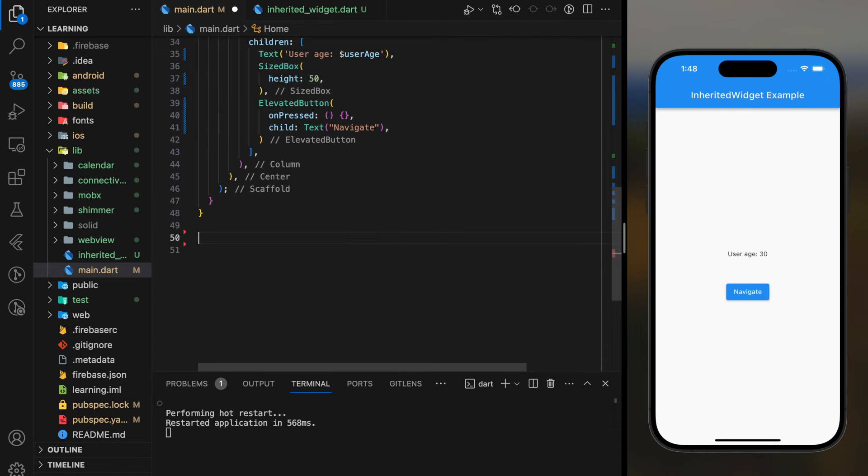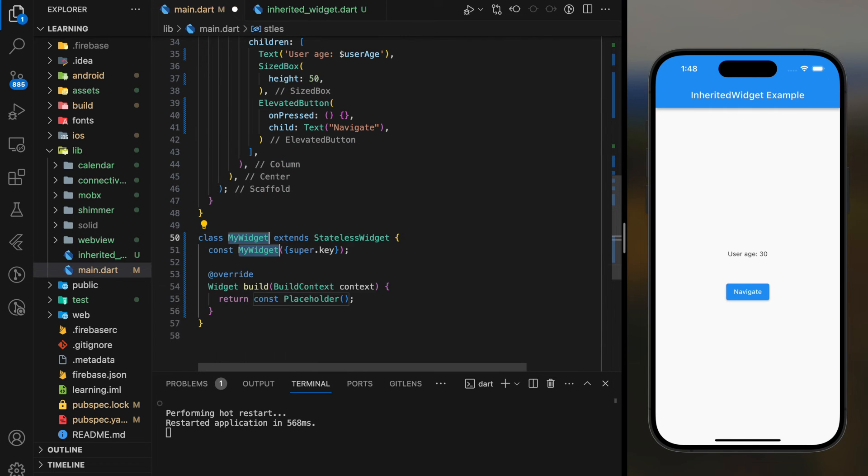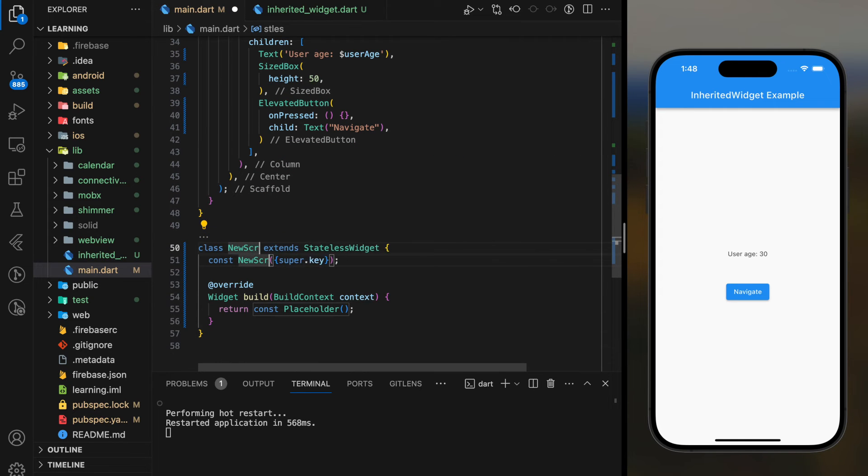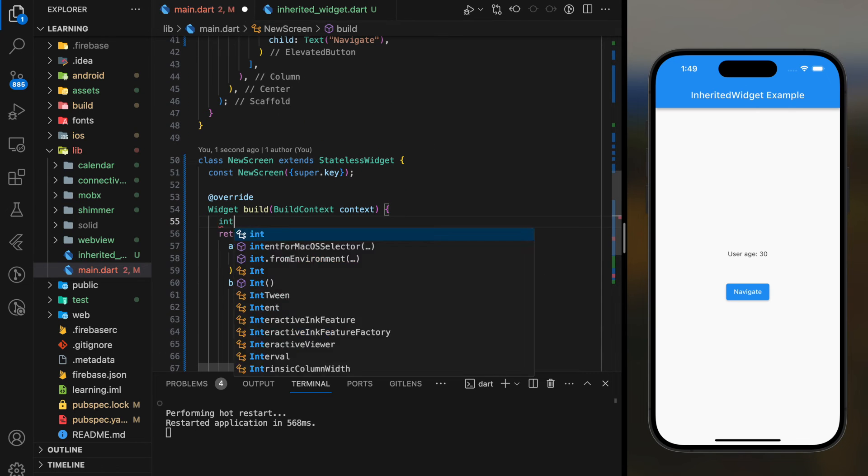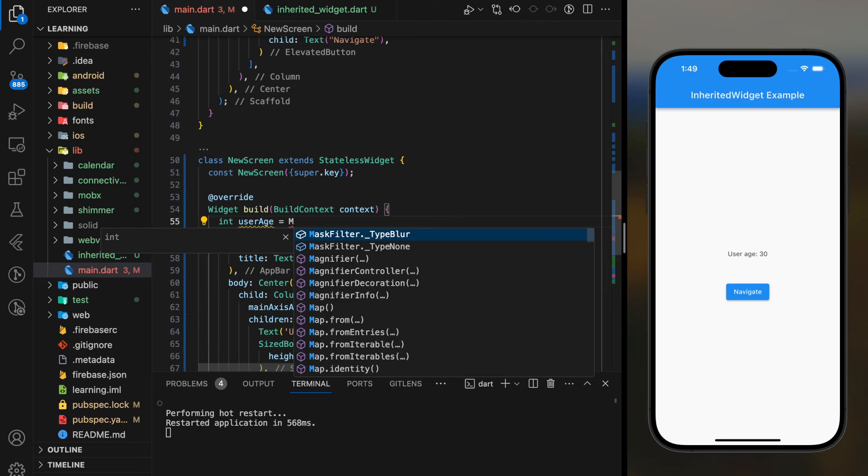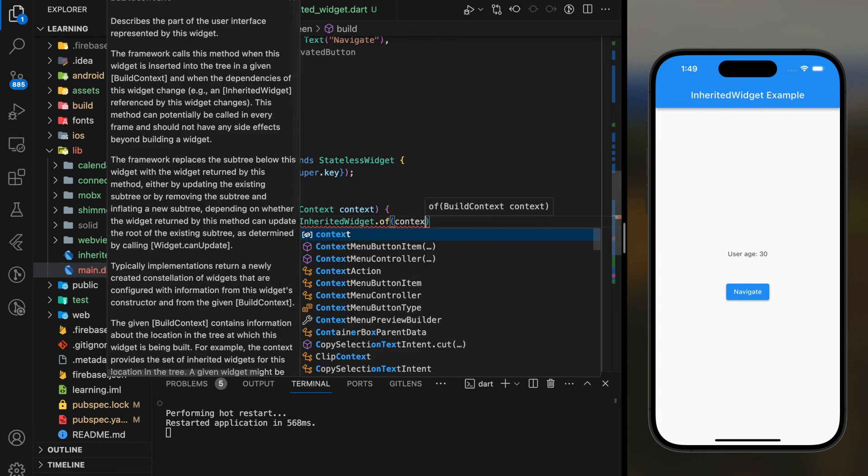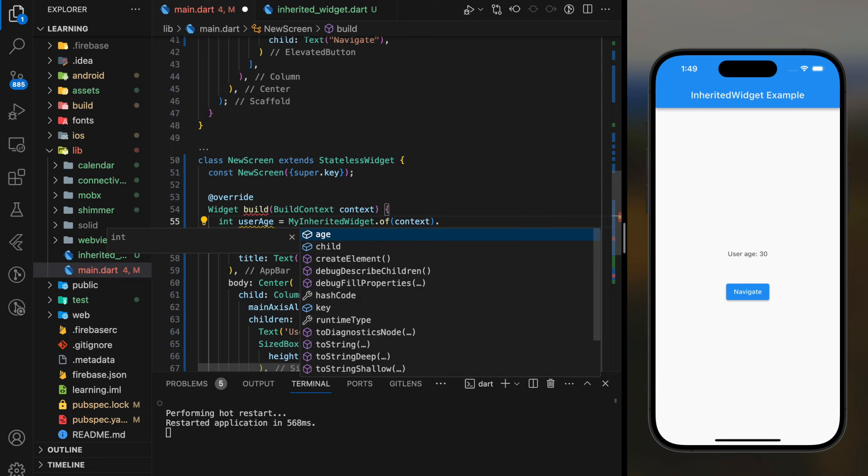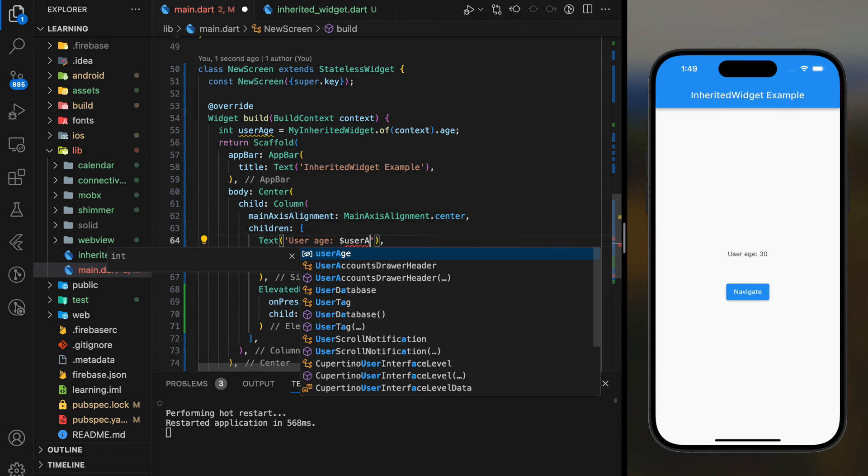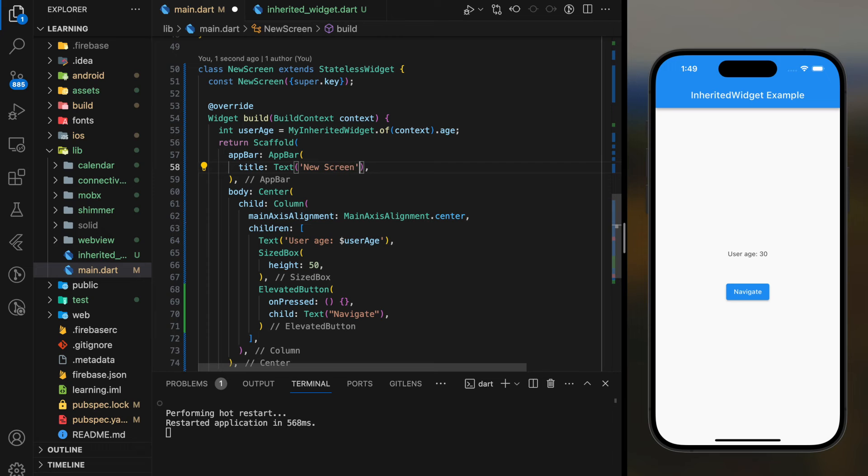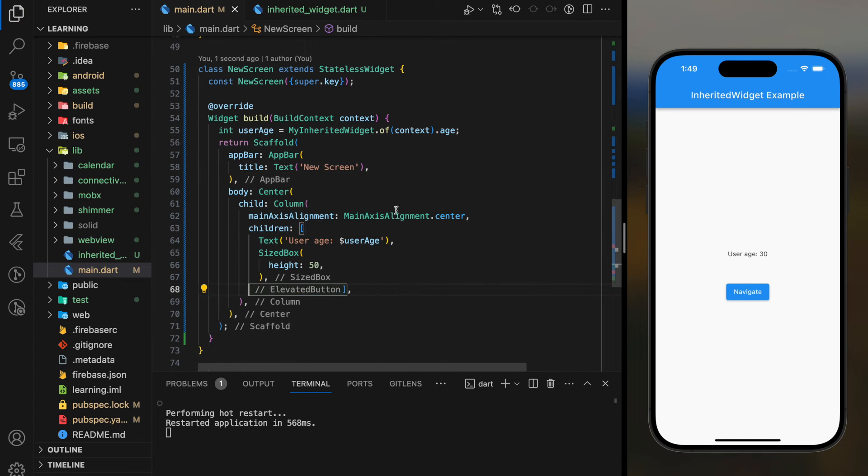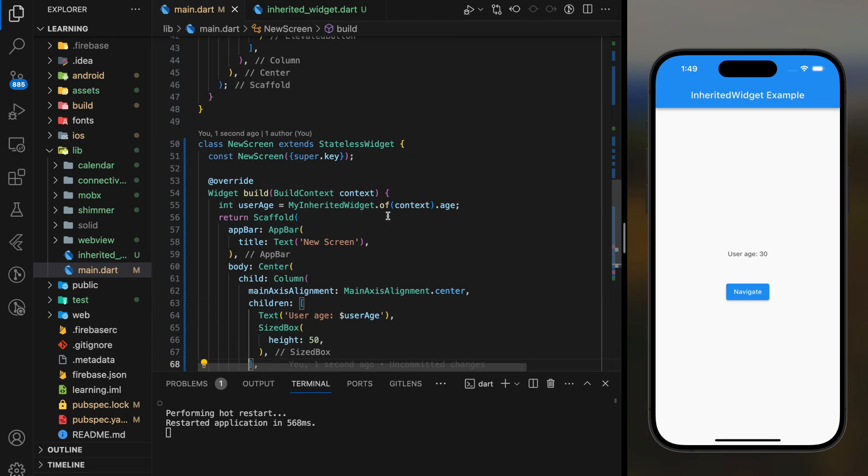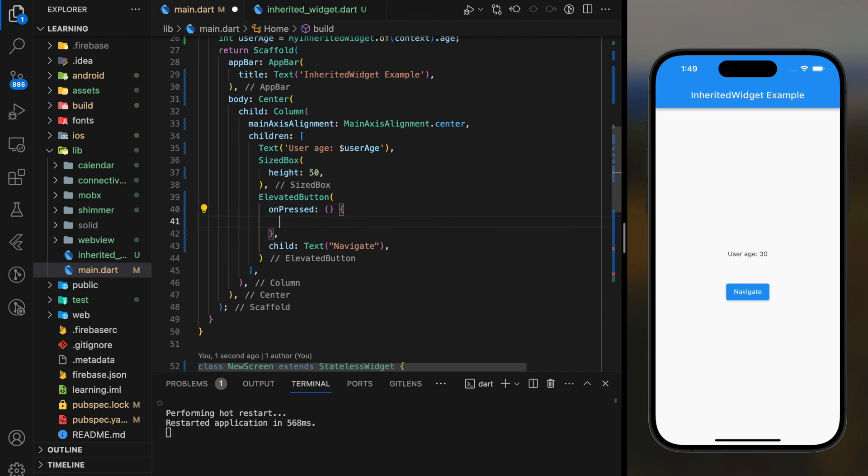Now, I will create a new screen, access the same age value and display it in the text widget. So, in the elevated button, I will add a navigation to the new screen.